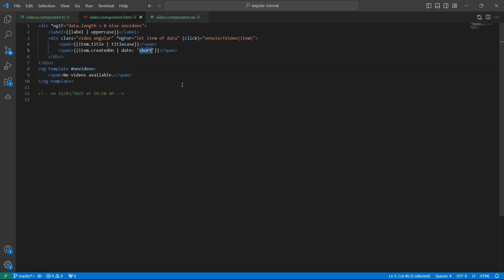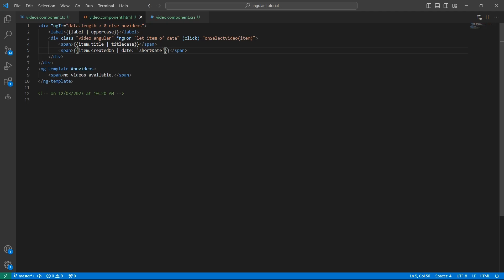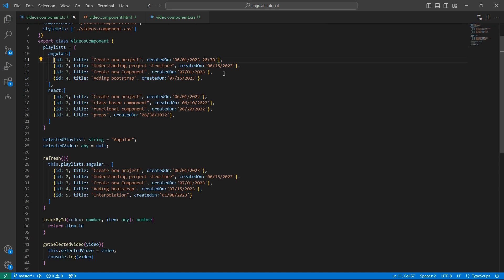Instead of short, I'll say short date. If you look at the UI, this is displaying only the date in the short format. If it's just short, it's both date and time. If it's short date, it displays just the date. Even though you have time, it would be ignored.